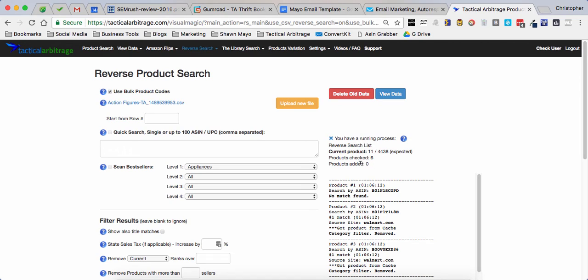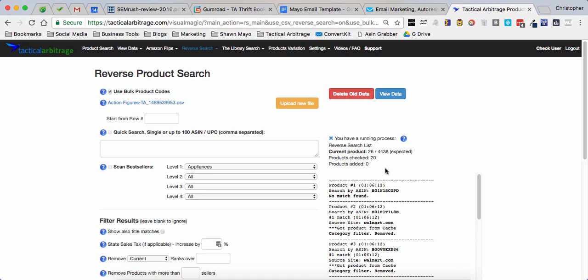And that's how you do it. I don't have any product added yet, 4,400 that it's going to check. It'll only take a few minutes because I'm running some cache, but I'm going to go ahead and let you guys go. That's how you run a reverse search on a single store only.